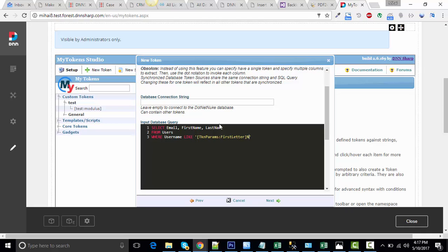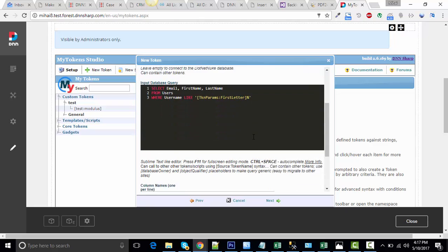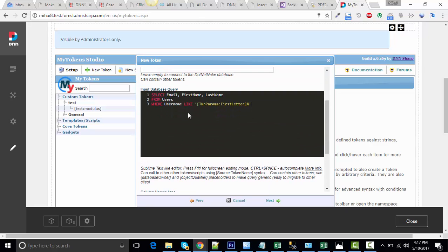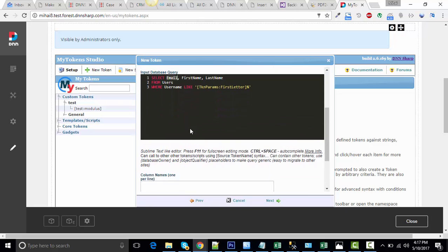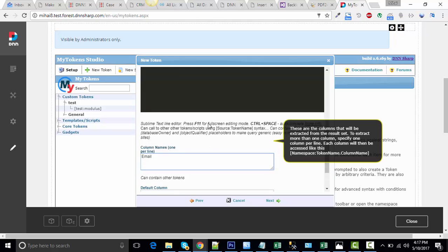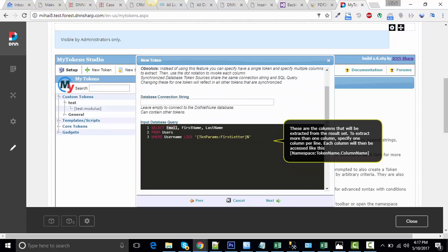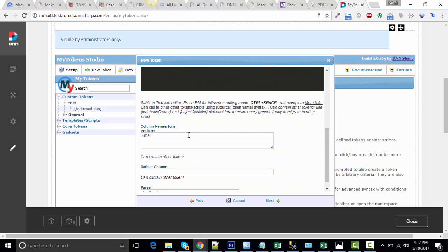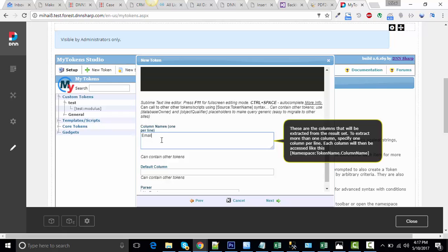So select email, first name, last name from users where username like some letter and percent. This is the token that will generate our rows. And based on the letter we pass it, it will return one or more.